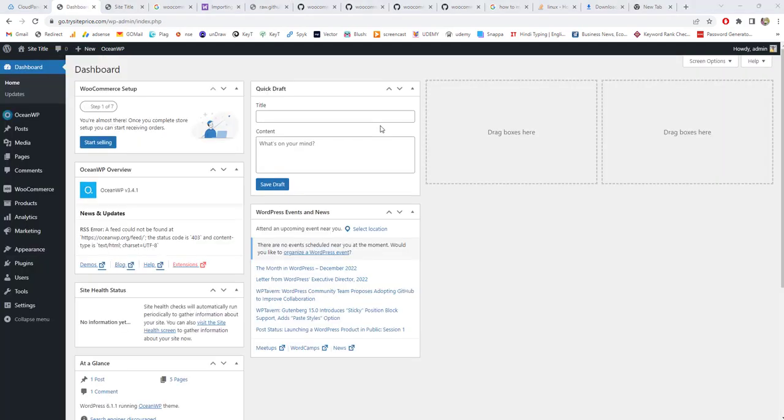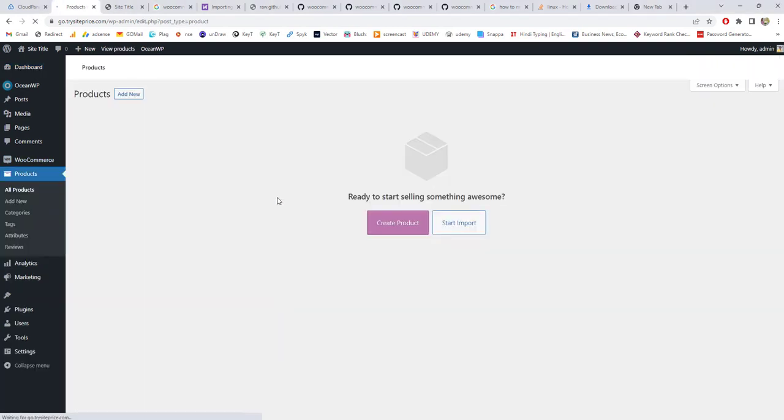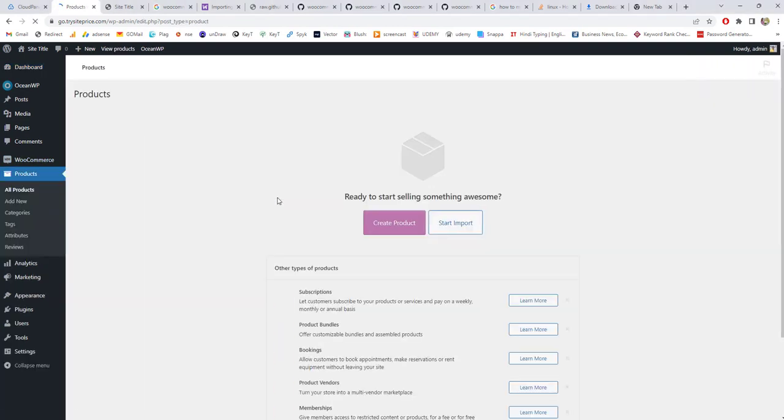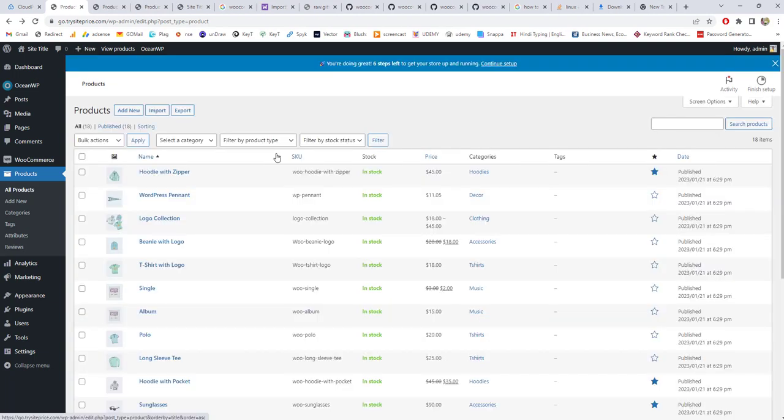Once you are logged into your dashboard, you need to hover over Products and go to All Products. As you have not created any products, you need to click on Start Import. If you have added any products inside your WooCommerce, then you will see an import option here. You have to click on the import option.